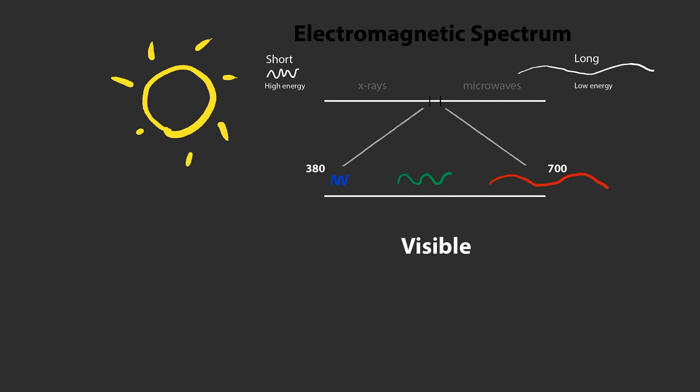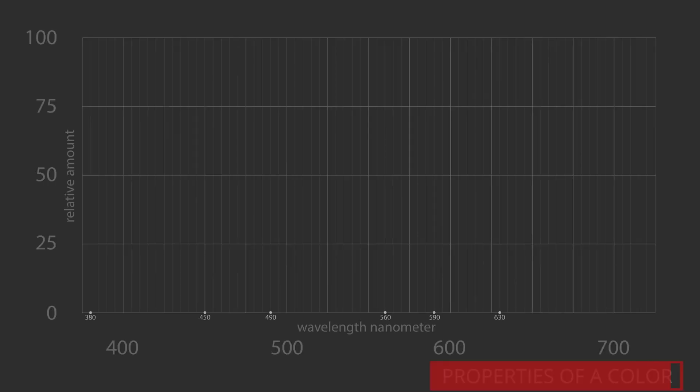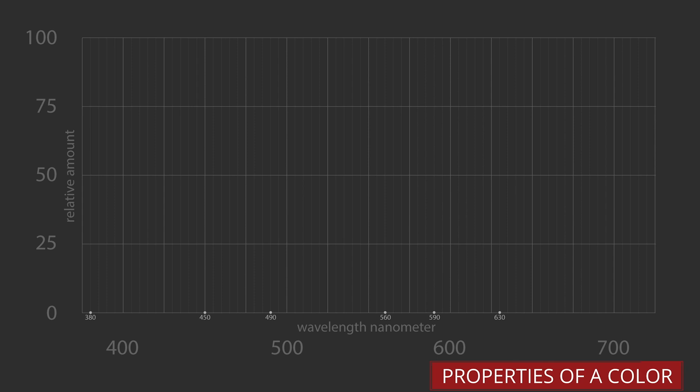Color results from the unequal distribution of energy across the spectral wavelengths of visible light. The properties of a color can be analyzed using spectral curves.